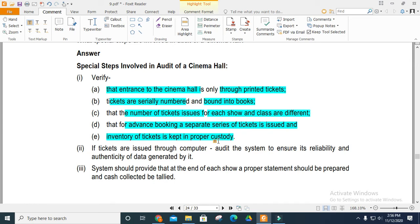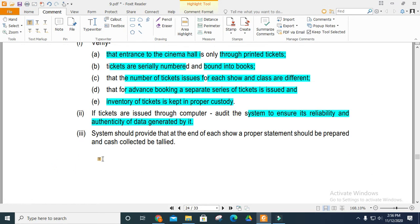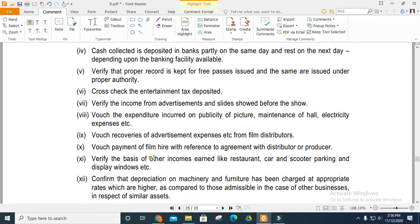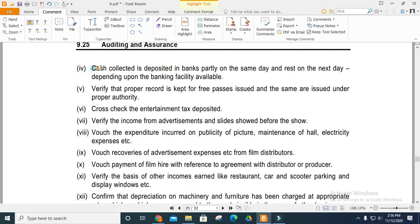If tickets are issued through a computer system, the audit will ensure reliability and authenticity of the data. The system should be in a proper state. Cash collected should be deposited in banks — either the same day or the next day — depending on banking facilities.